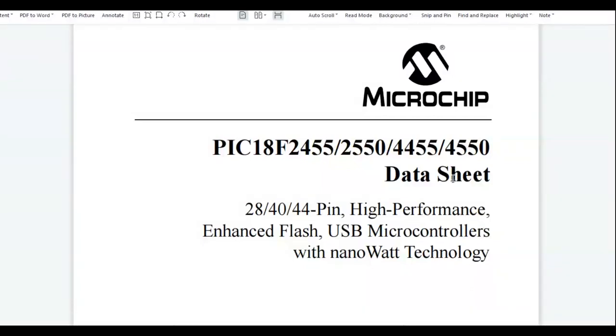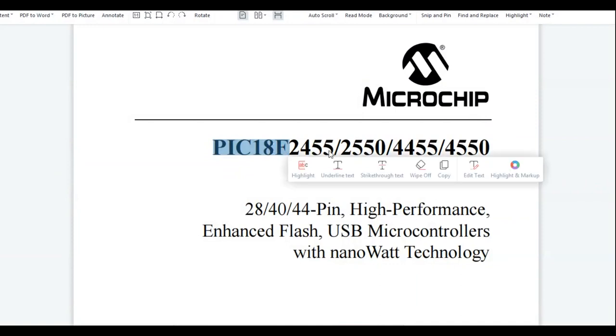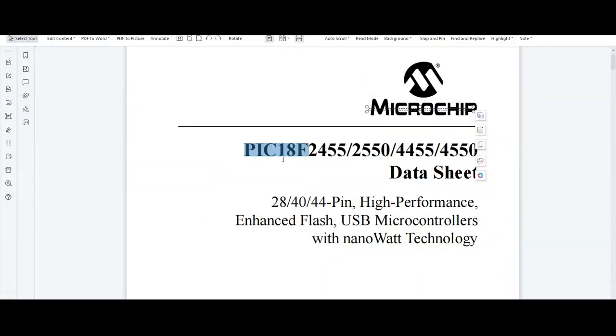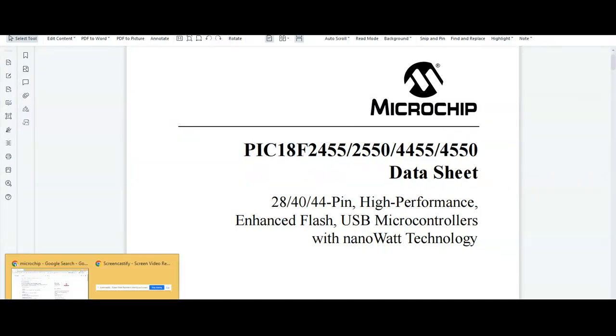Welcome everyone. Today I have planned to discuss the data sheet of the PIC 18F4550 controller. PIC controller is developed by Microchip Technologies. Let's visit their website.